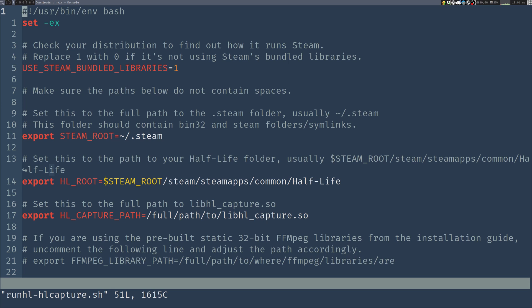If you aren't sure what this is, you can leave it at 1, and then if it doesn't work, you can try changing it to 0. But I know that on my system the native libraries are used, so I'm going to change this to 0.